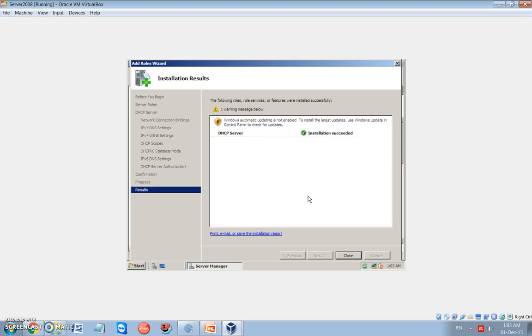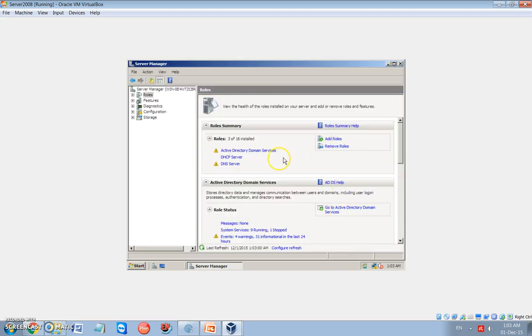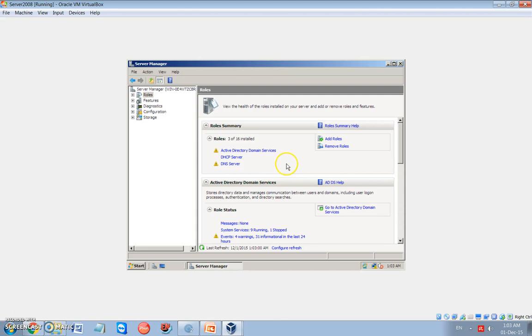Of course, the client setup. The client will be Windows 7. You have to install the operating system, then start the operation of configuring the client to be a part of this domain. Now the DHCP server is installed successfully. Now we have three roles: Active Directory domain system, DHCP server, and DNS server.